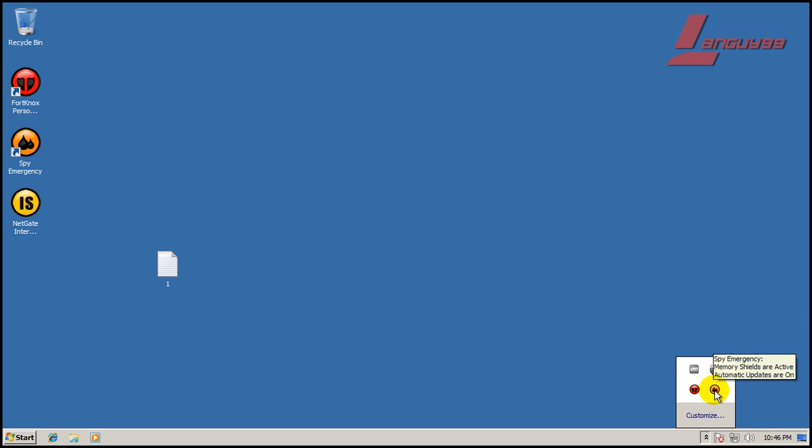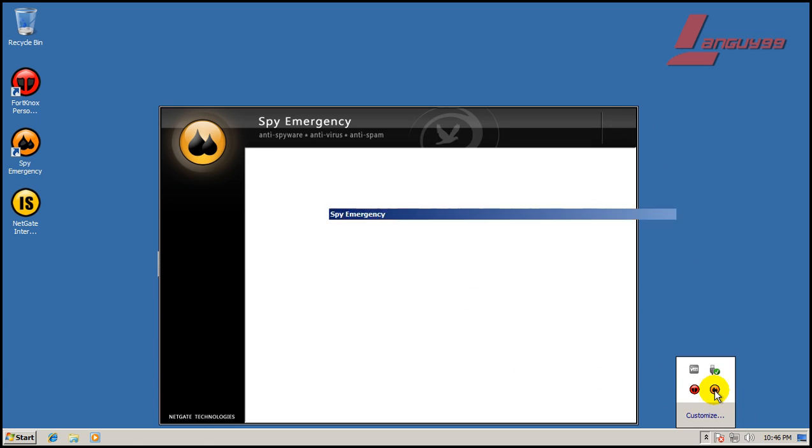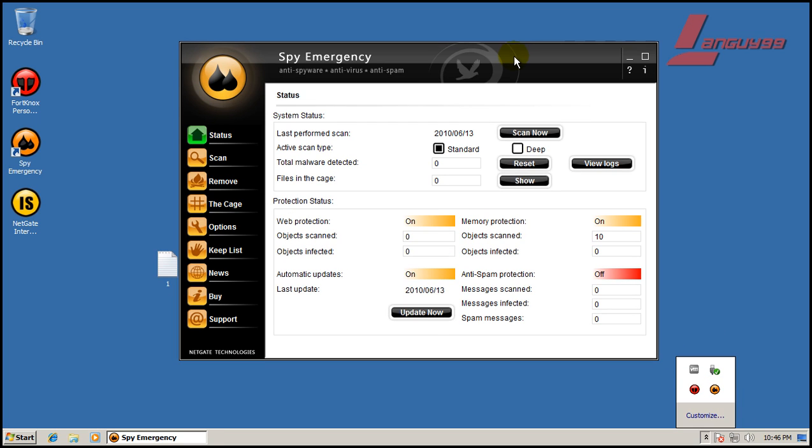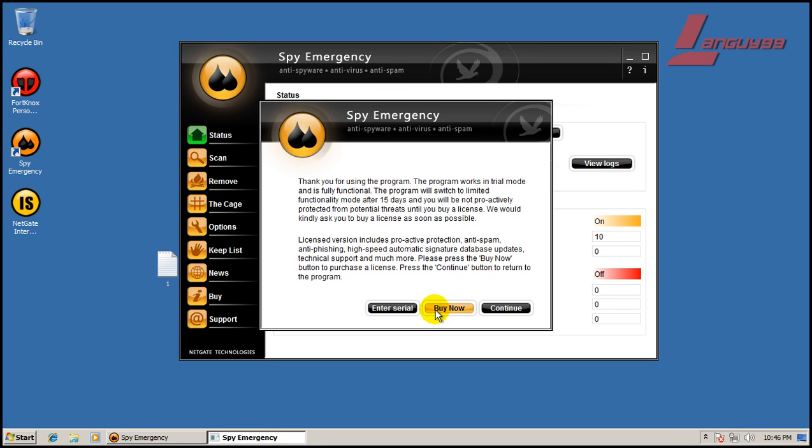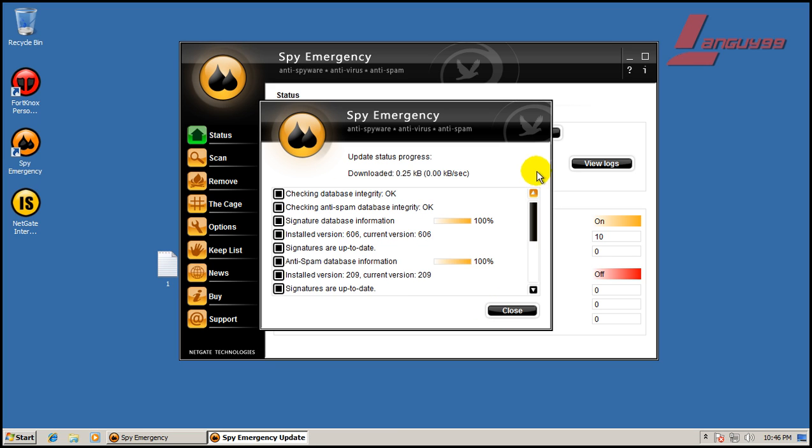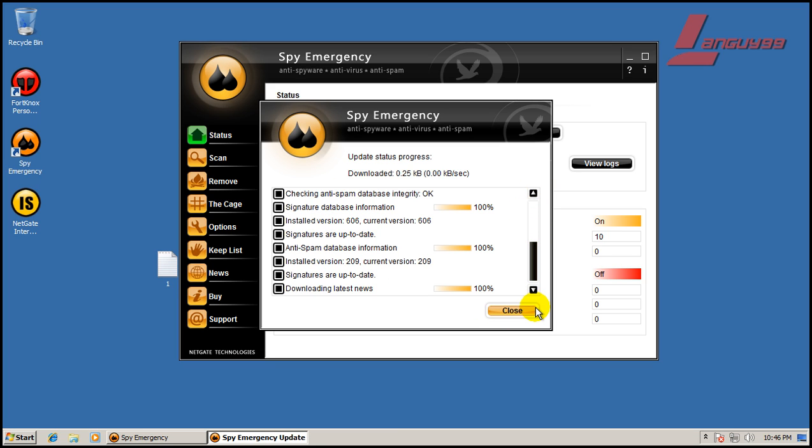So I installed the suite and it's fully updated. I'll show you that right now. There you go.